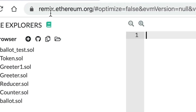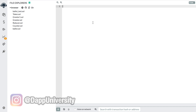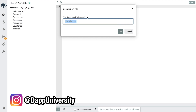Head on over to remix.ethereum.org to get started. This is a browser-based IDE where we'll write all the source code for the Ethereum smart contract in this tutorial. We'll compile it and we'll deploy it to a blockchain all inside of our browser. Go ahead and navigate to the file browser and click the plus icon here. This is how we'll create our first smart contract.